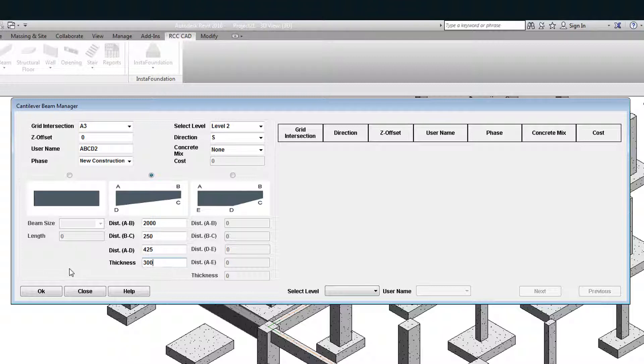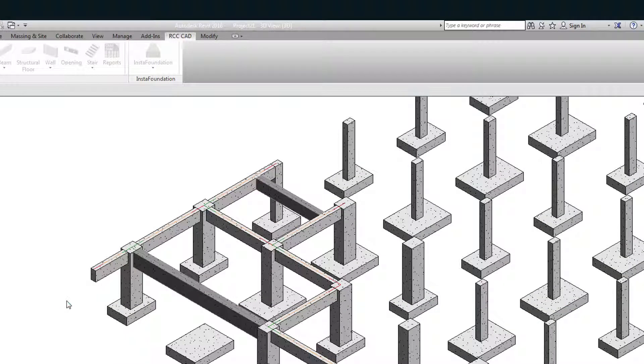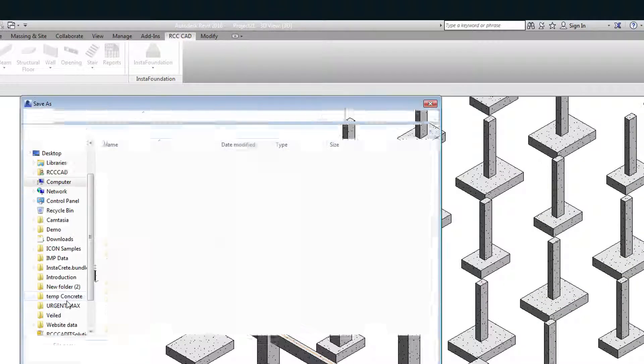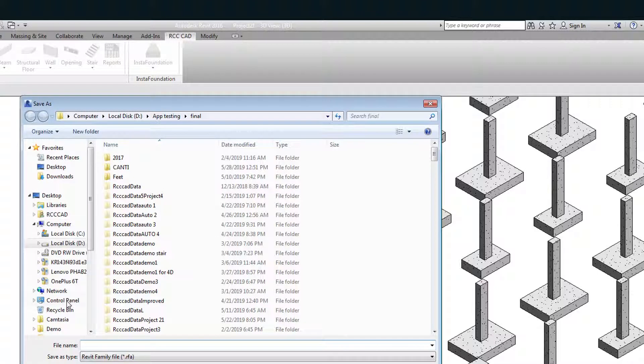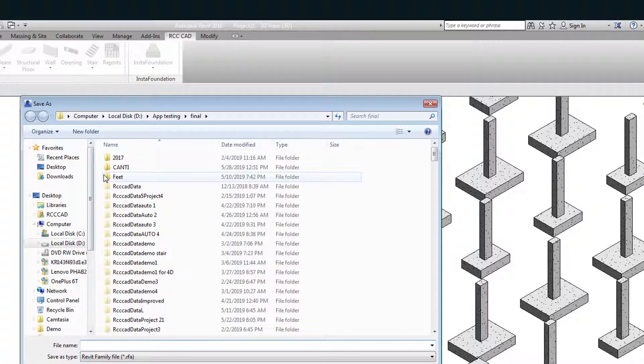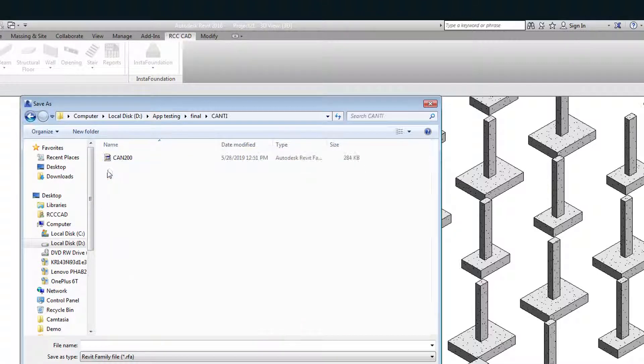Hit the OK key. Select A3 as the grid intersection point. Instacrete uses the structural framing template to build complex shapes. Save the family by naming it as ABC2. Observe the drawing.